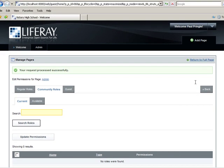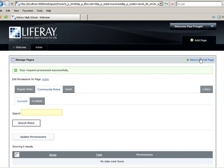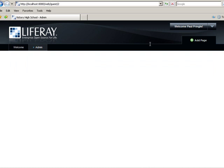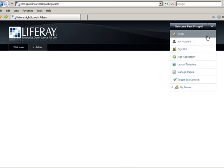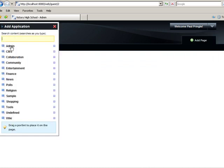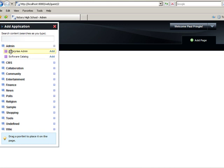Then return to the full page. Now go ahead and click the Admin Page tab. Once there, we will add the Enterprise Admin portlet to the page.